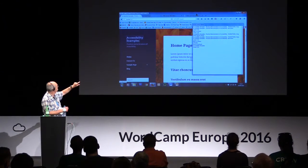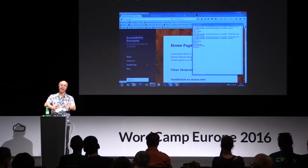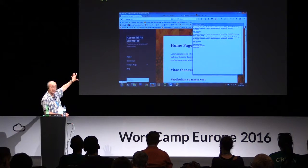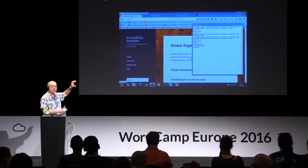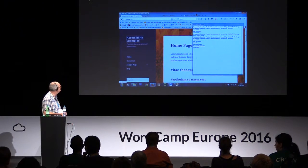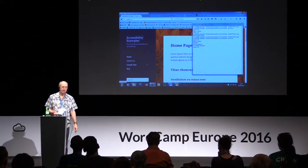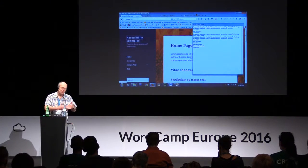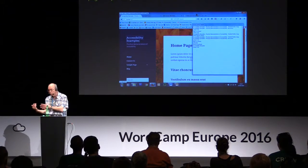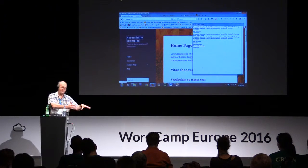So the screen reader is saying 'banner landmark accessibility examples visited link.' It's telling you it's a link, telling you you've been there before, giving you the link text 'accessibility examples.' Banner landmark means it's moved into the banner area of the site — in the 2016 theme, that's where a logo would go. Landmark roles are important to help people understand which part of the page they're in, and as you move from one region to the next it will tell you when you've entered a new region.